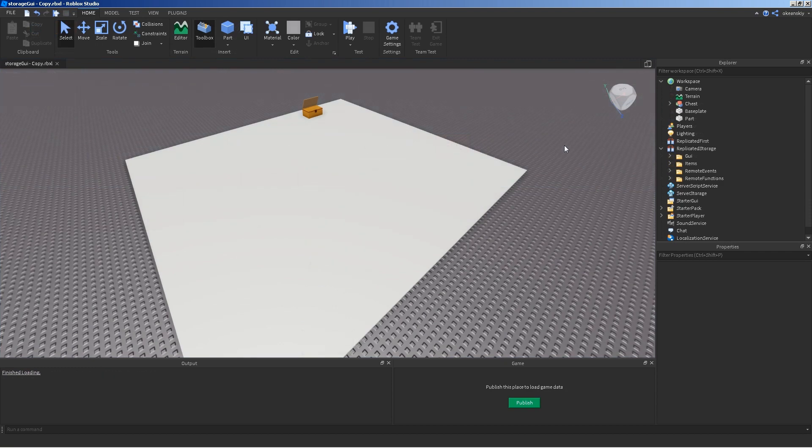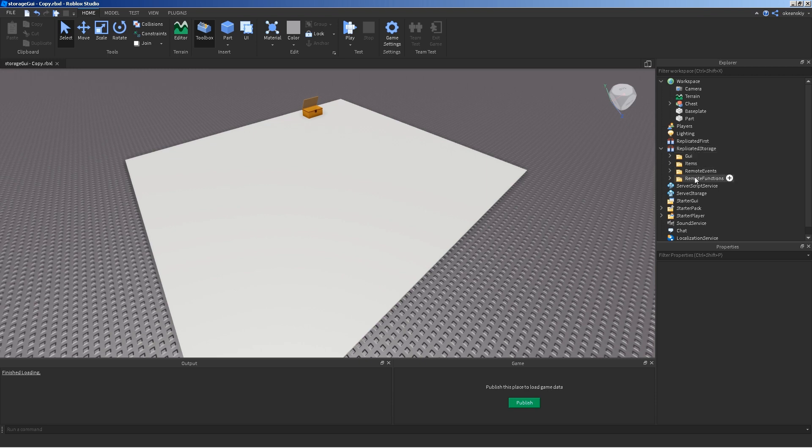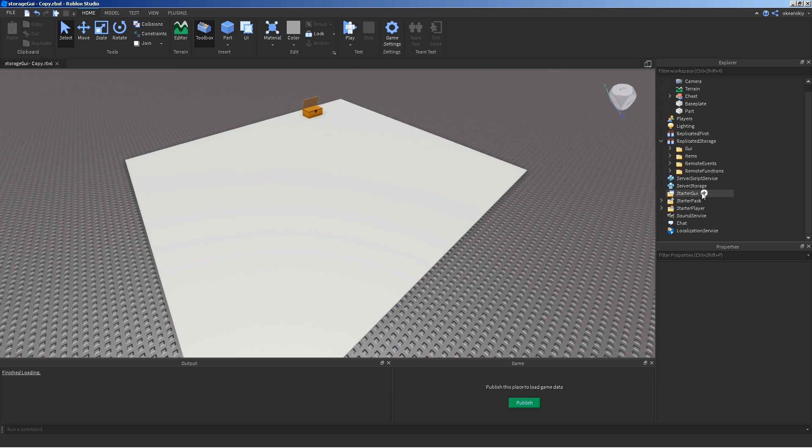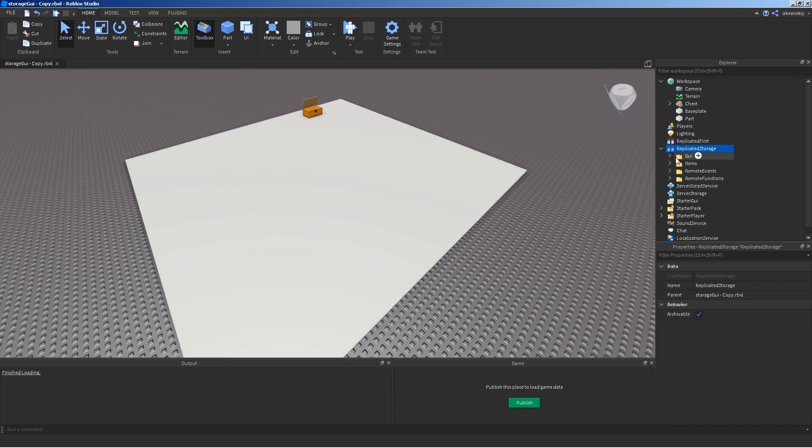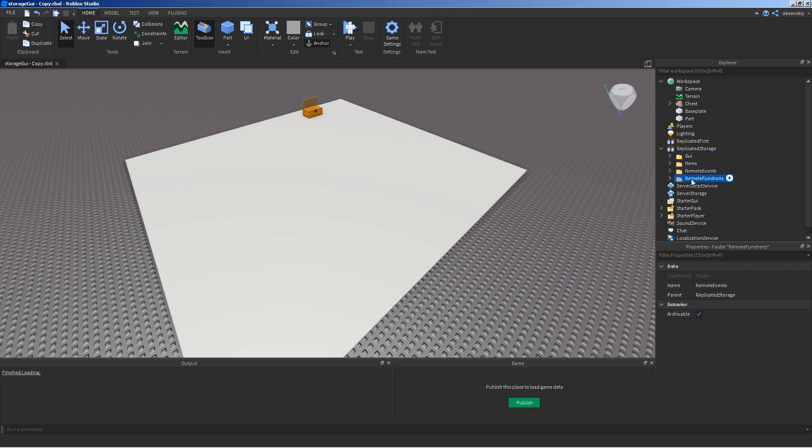Alright, so I'm going to briefly start off by showing you just how to set this up as far as GUI, putting the events down, the functions, and where to place the scripts. So, I'm going to start with replicated storage, where I put the GUI. I have four folders.